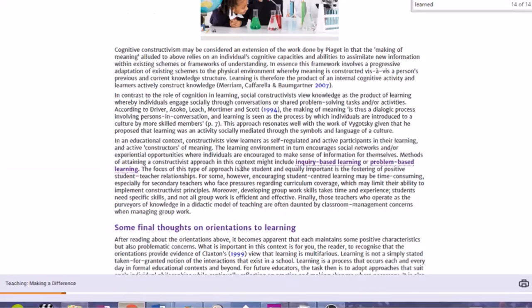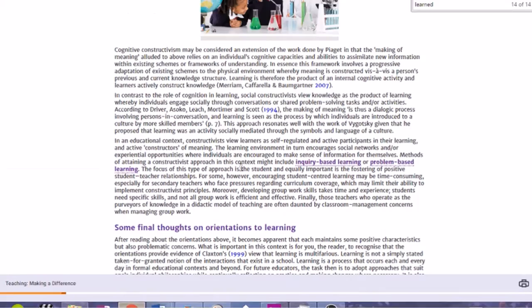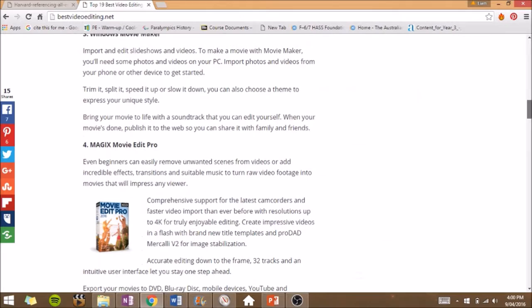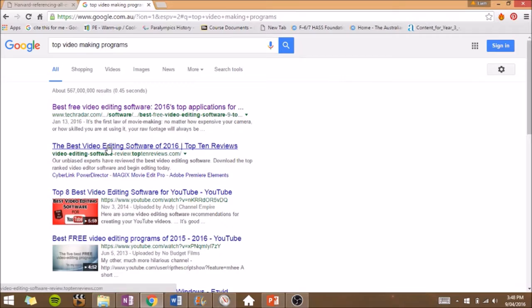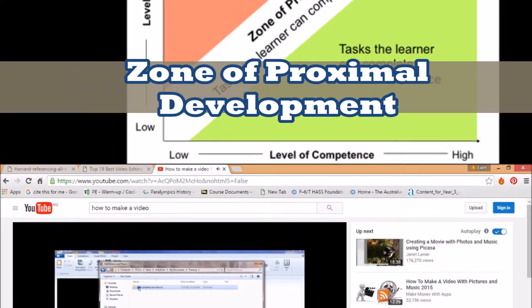I found that these interactions with technology and people showed distinct similarities to the social learning theory and social constructivism, a theory that coincides with Vygotsky's cognitive learning theory. This was evident as I was able to watch and learn from others while constructing my own ideas and processes. I also think that the zone of proximal development applies here, as there is only so much I could perform on my own without the help of more experienced editors or movie makers.